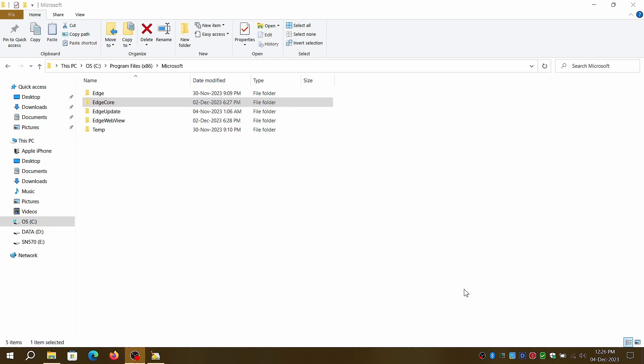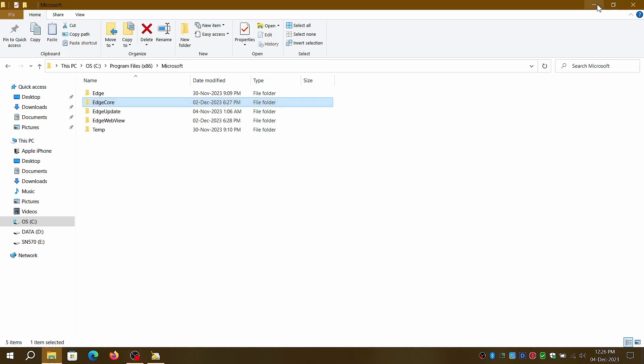Tired of Microsoft Edge taking up a lot of space after each update? Don't worry, follow these simple steps to reduce the bloat.